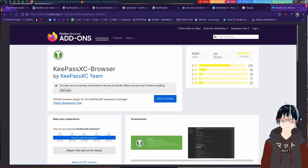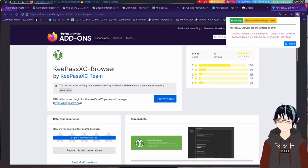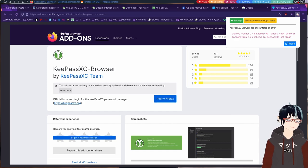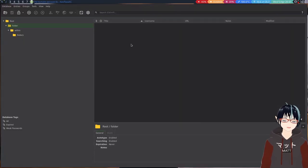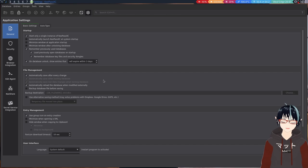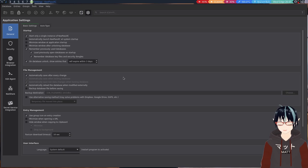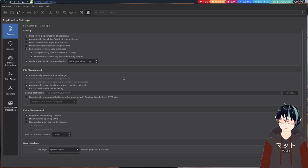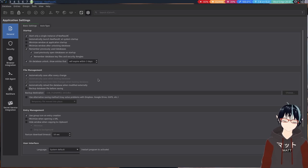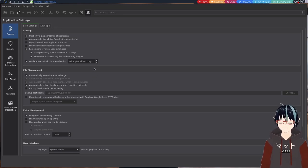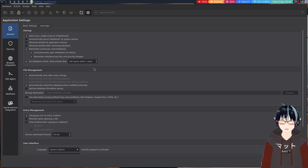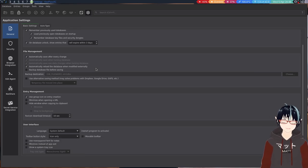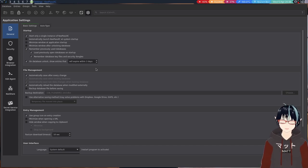But how do you Link KeePassXC? Because you'll see here, you cannot connect to KeePassXC. Please check that the browser integration is enabled in the KeePassXC settings. So what this is going to do is KeePassXC, you need to configure it. And they intentionally hide this away and don't make it a default because this sort of breaks the security model of KeePassXC and how it functions. Because there is a chance that a website could try to exploit the browser extension and steal your passwords.